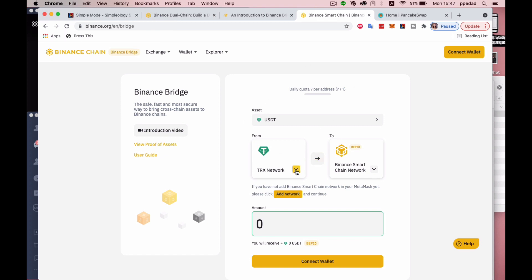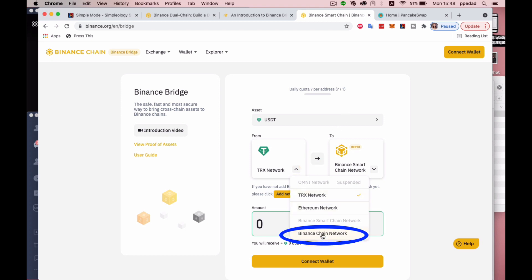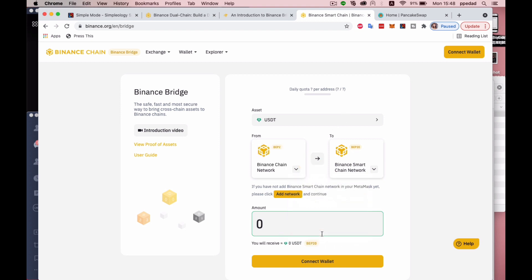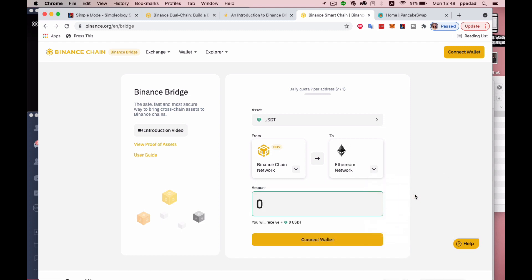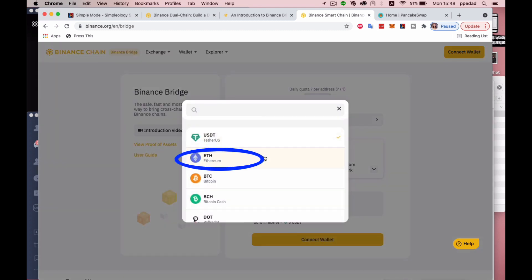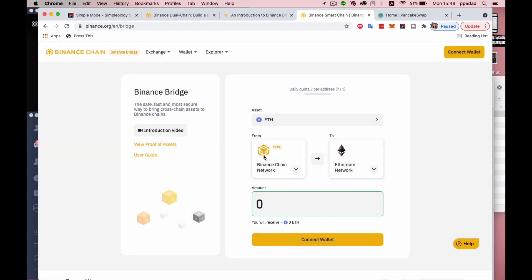First and foremost, we need to get the networks correct. I need to specify that in this case, I'm going to be swapping my funds or bridging my funds over from the Smart Chain to the Ethereum network. And I will also select the asset, which is Ethereum.